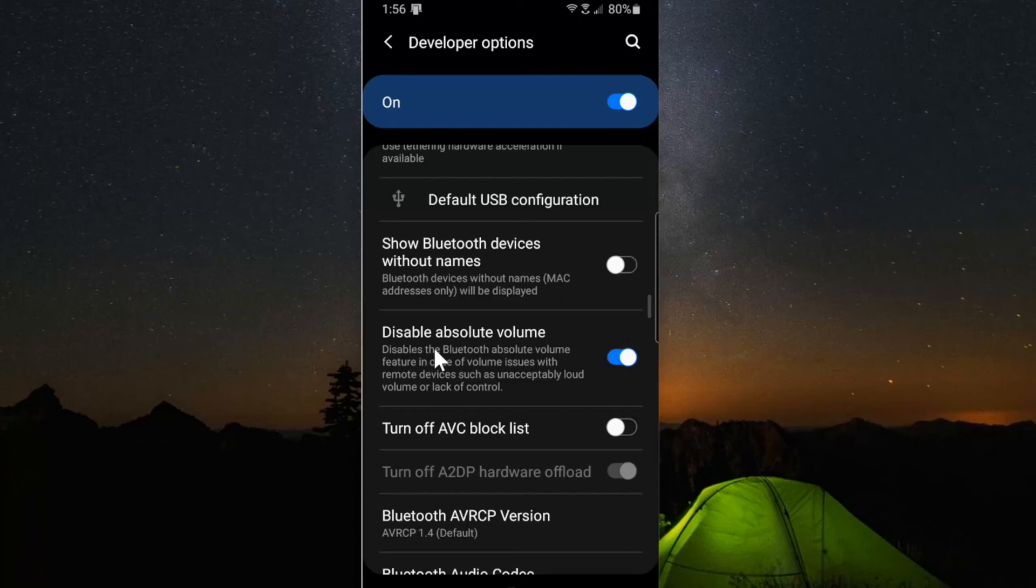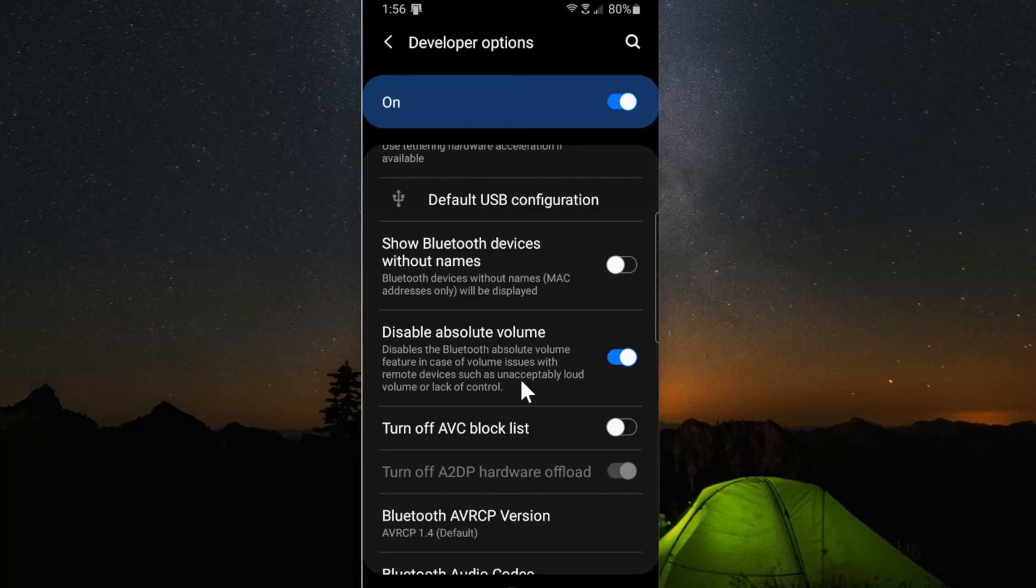It says disable absolute volume disables the Bluetooth absolute volume feature in case of volume issues with remote devices such as unacceptable loud volume or lack of control. So this is going to limit the volume when you connect Bluetooth devices.